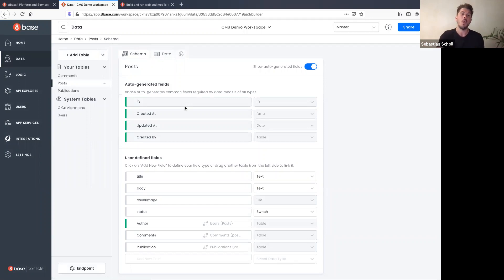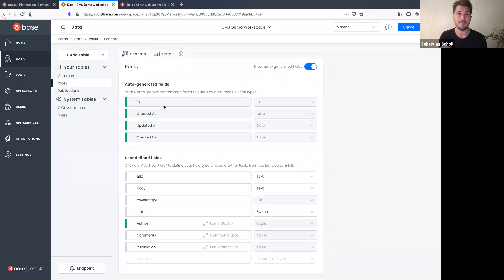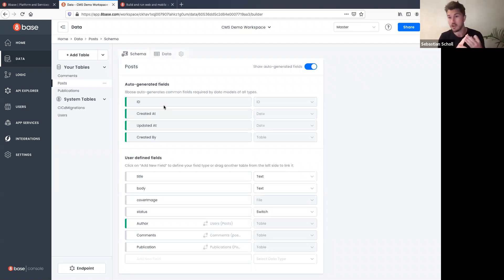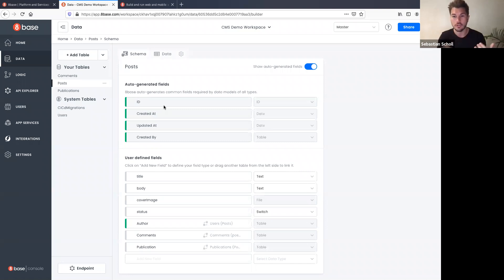What's really important to understand about 8base — and this is where it becomes a tremendous time-saving tool — is that while building out the data model, 8base was auto-generating a GraphQL API in real time. As soon as you're done or even halfway through, you already have a ready-to-use GraphQL API. If you come from Node.js/Express, Ruby on Rails, or Django, you're not writing any controllers, serializers, or any of that — it's all done for you.